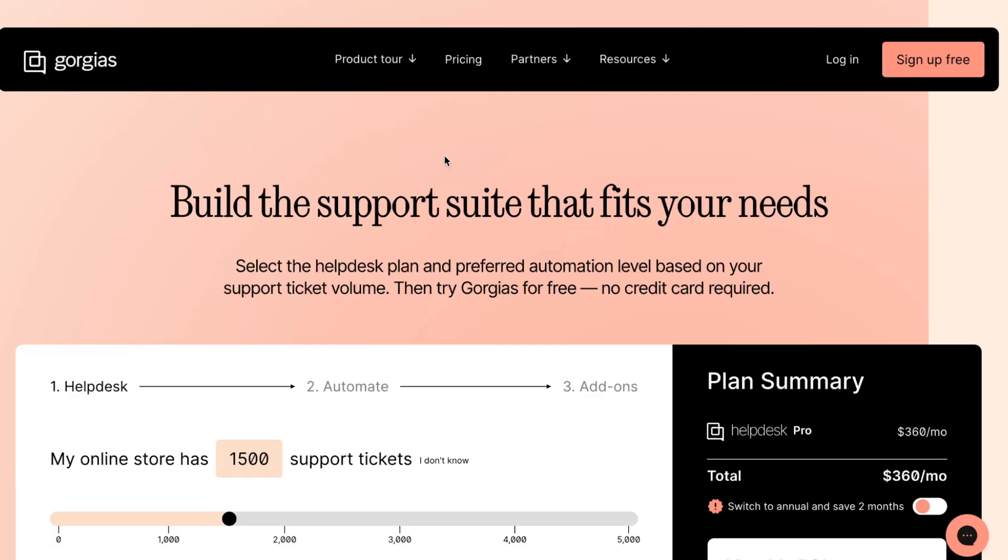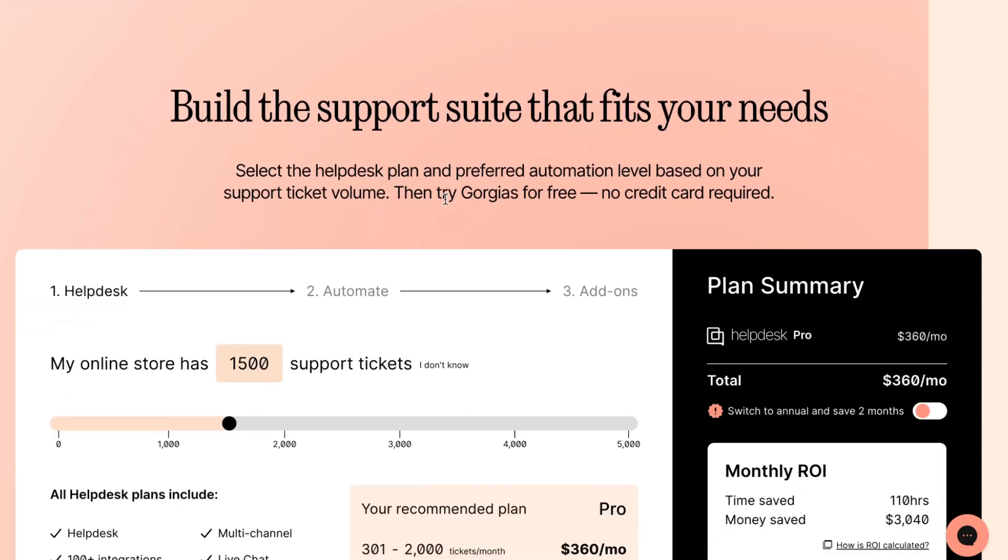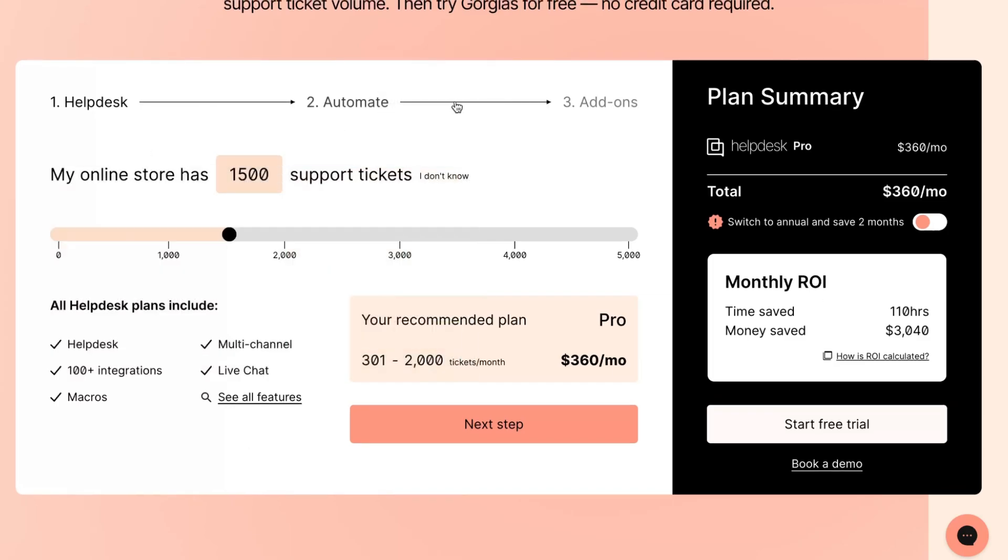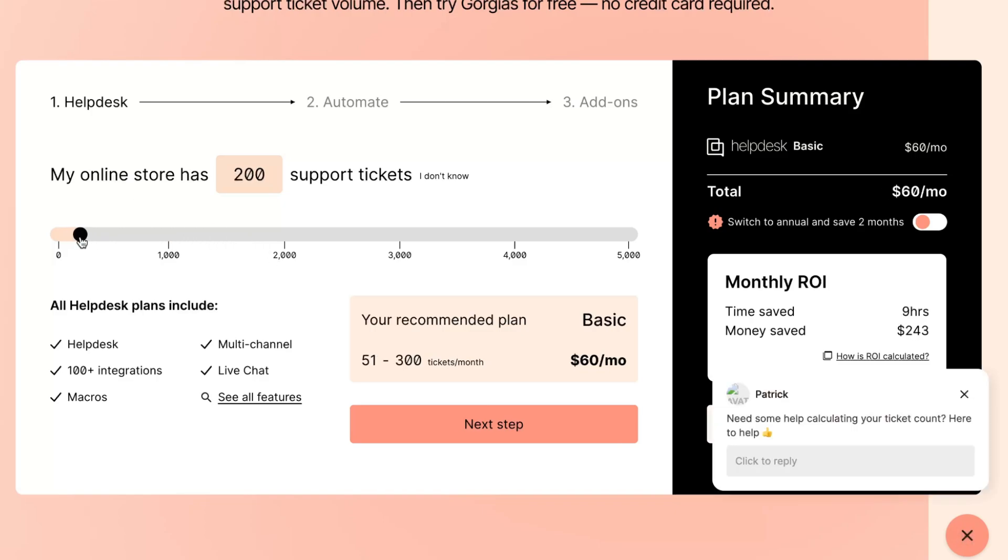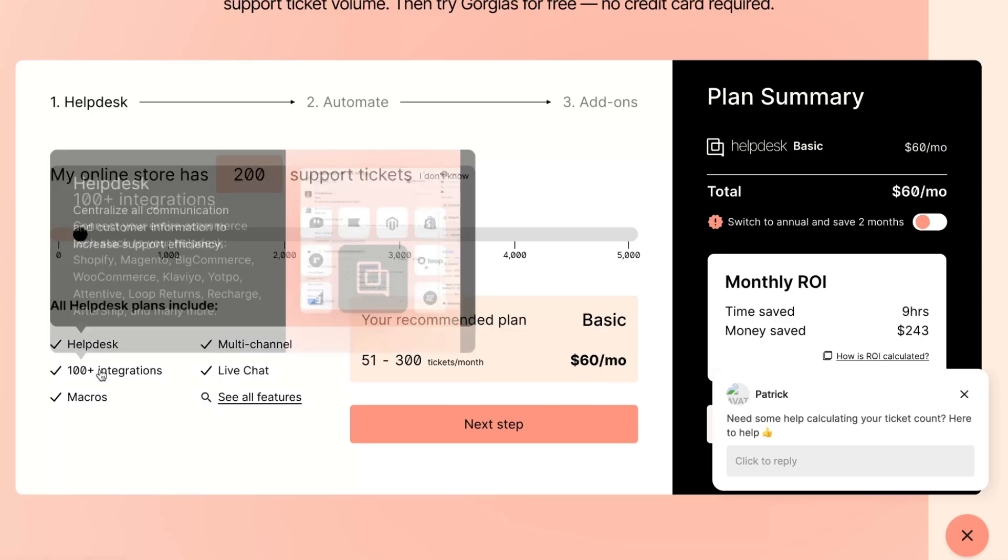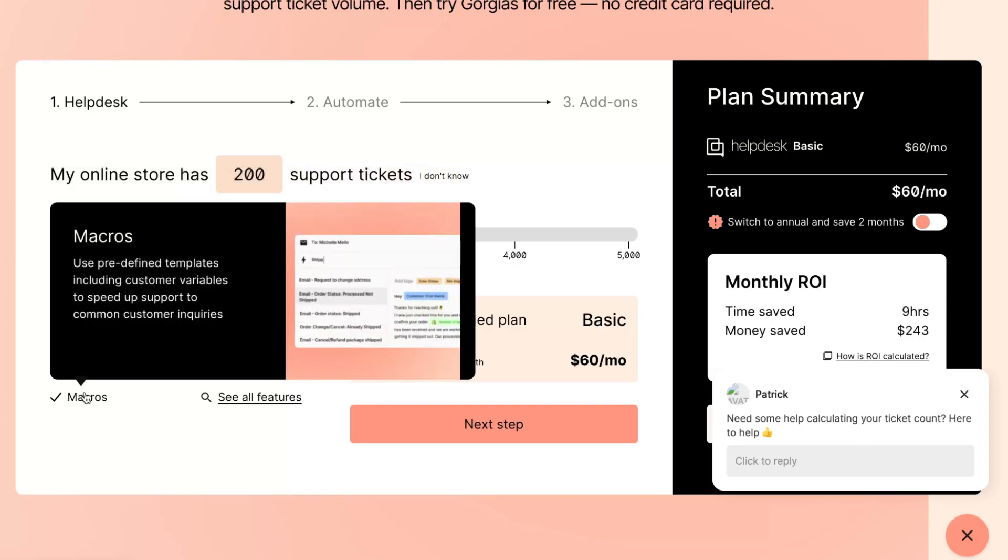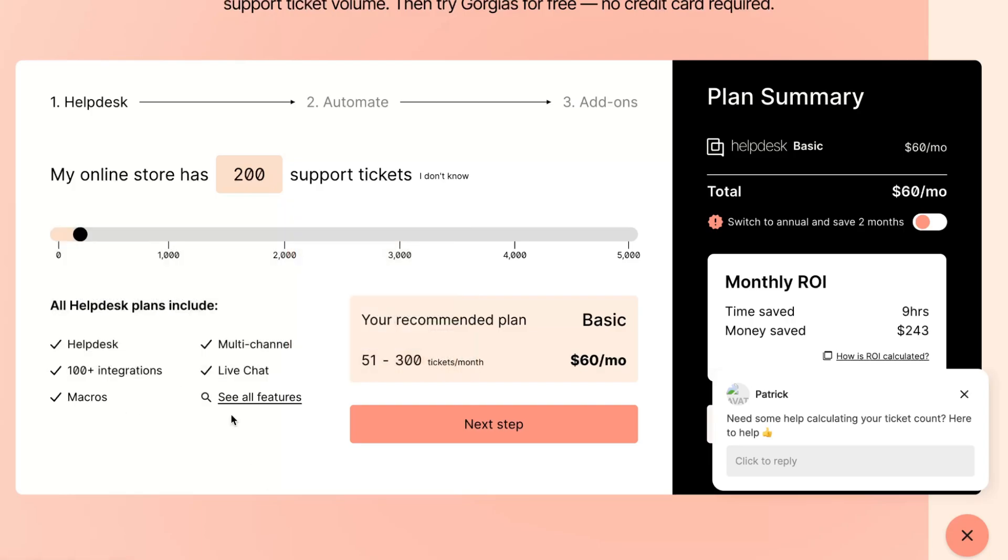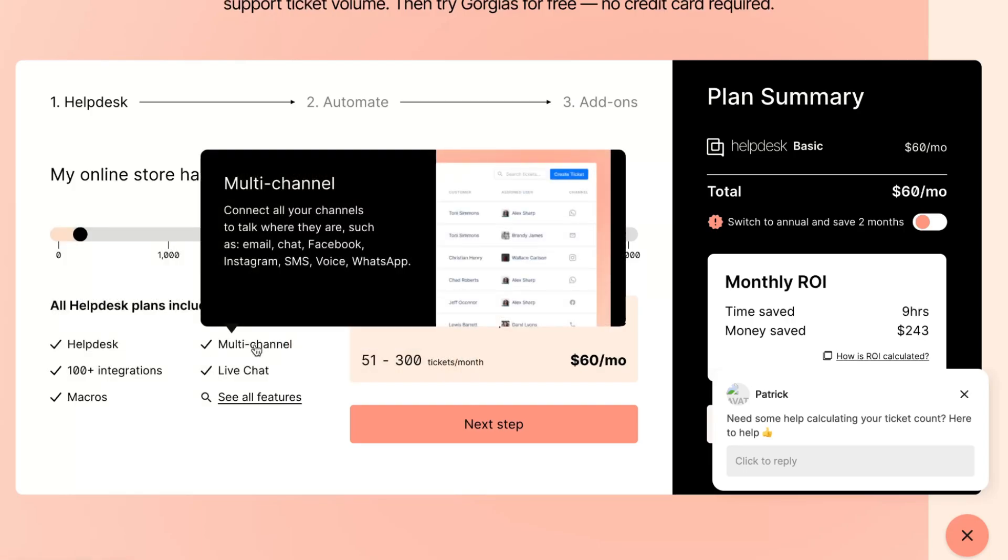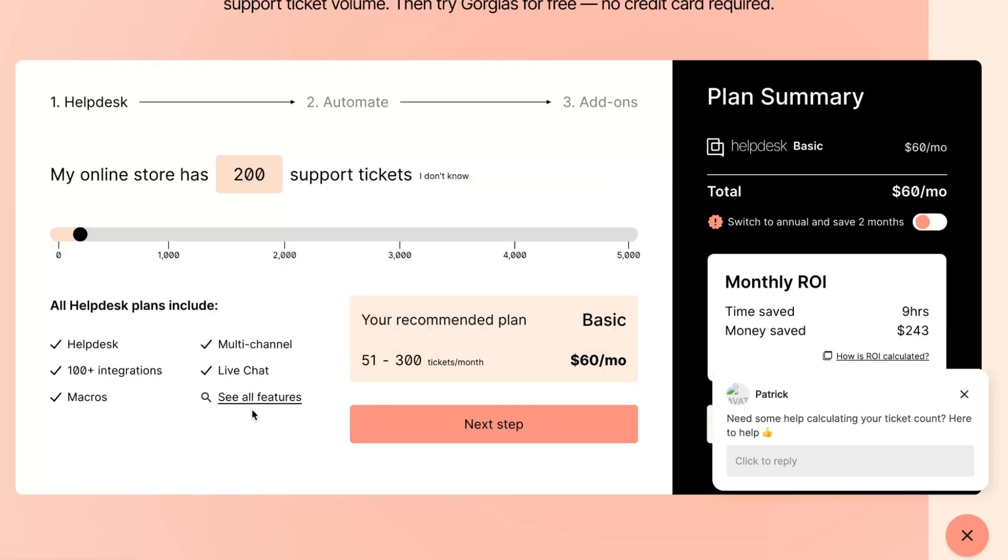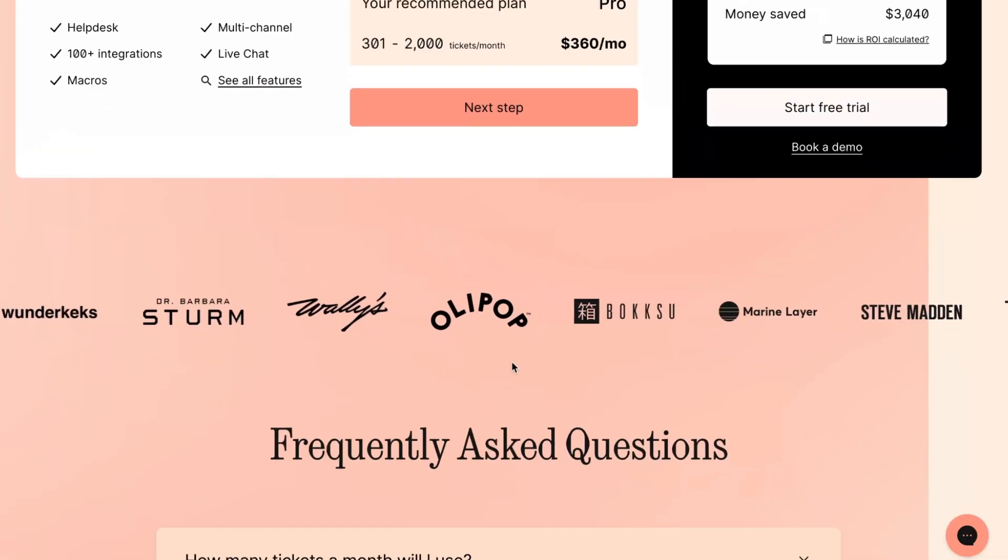First we need to select the number of support tickets every month. Let's say we have 200 support tickets here. All help desk plans include help desk itself, 100+ integrations. We have a lot of integrations here - Shopify, Magento, BigCommerce, WooCommerce, Klaviyo and some others. We can add markers ourselves, multi-channel option, live chat. We can discover all the features.